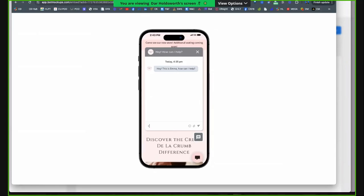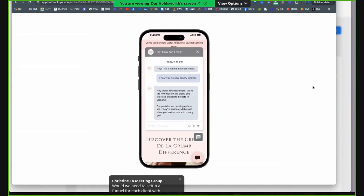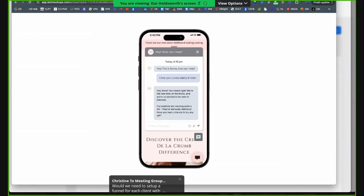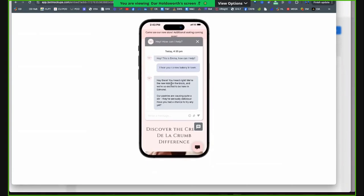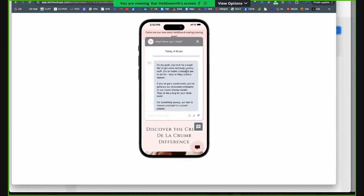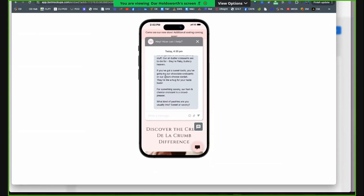This is what they saw — actually they saw it on my phone. They interacted with it live. The bot says, 'Hey, this is Emma, how can I help you?' I said, 'I hear you're a new bakery in town.' The bot replied, 'Hey yeah, we are the new kids on the block, our pastries are quite a stir — they're seriously delicious. Have you had a chance to try any?' I said, 'No, I was going to — what do you have?' The bot said, 'Oh my gosh, you're in for a treat — we've got some seriously yummy stuff. Our butter croissants are to die for...'